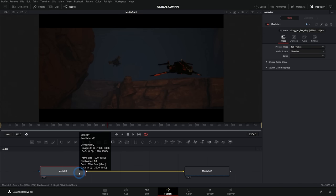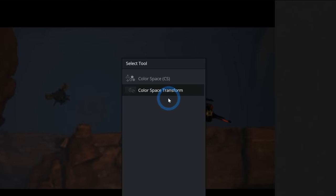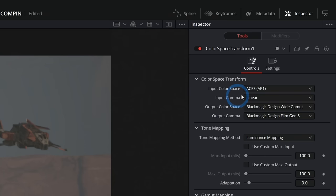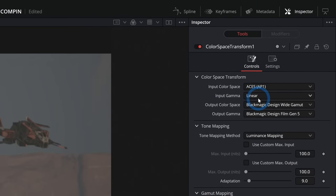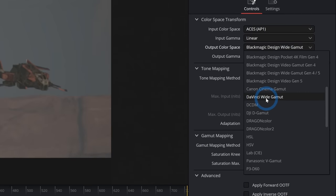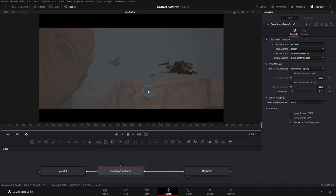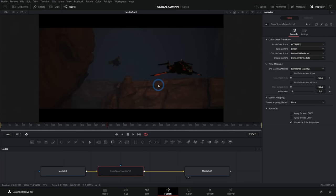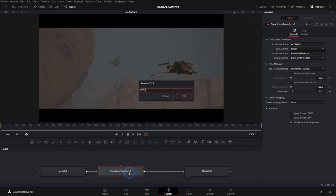After our media in, I'll hit shift spacebar — that'll bring up our select tool palette — and I'll type in 'color space.' We want Color Space Transform, and that will add a node that will convert our color space. Your settings are going to depend on your workflow, but with a render from Unreal in ACES, you're going to want to pick ACES AP1 as input, gamma linear. For output color space we'll use DaVinci Wide Gamut, output gamma DaVinci Intermediate, tone mapping none, gamut mapping none. We can rename this CST lin to DWG — DaVinci Wide Gamut.